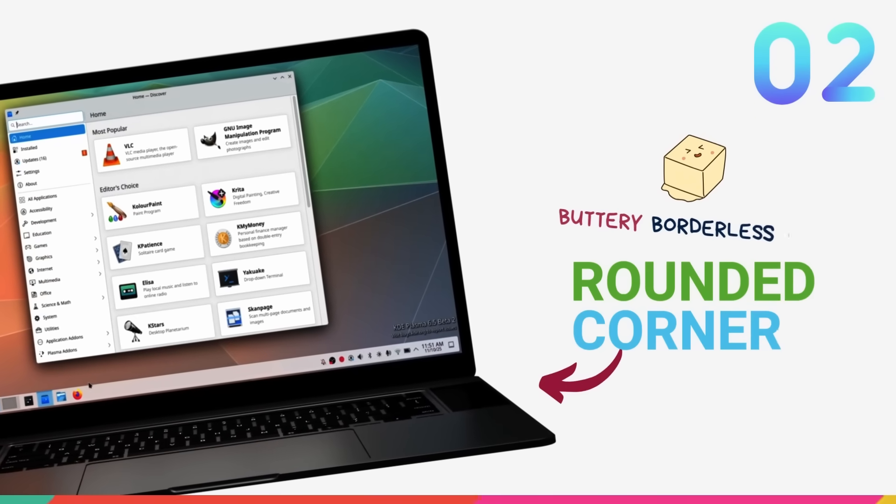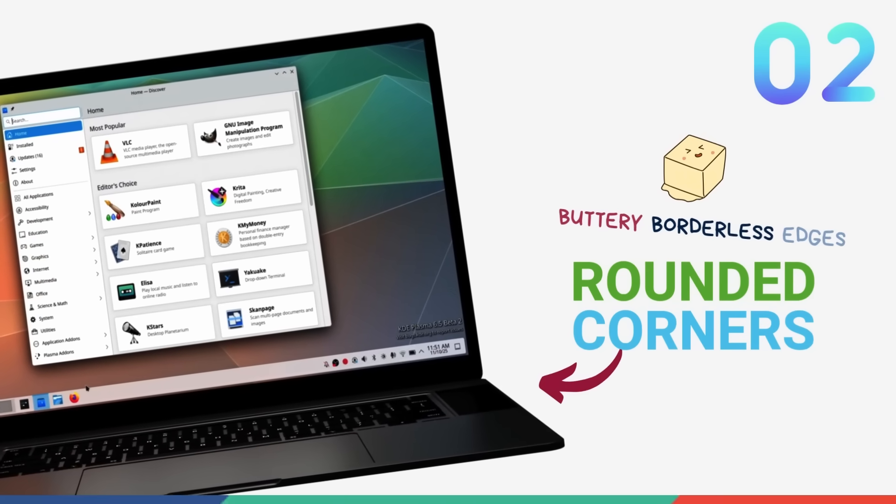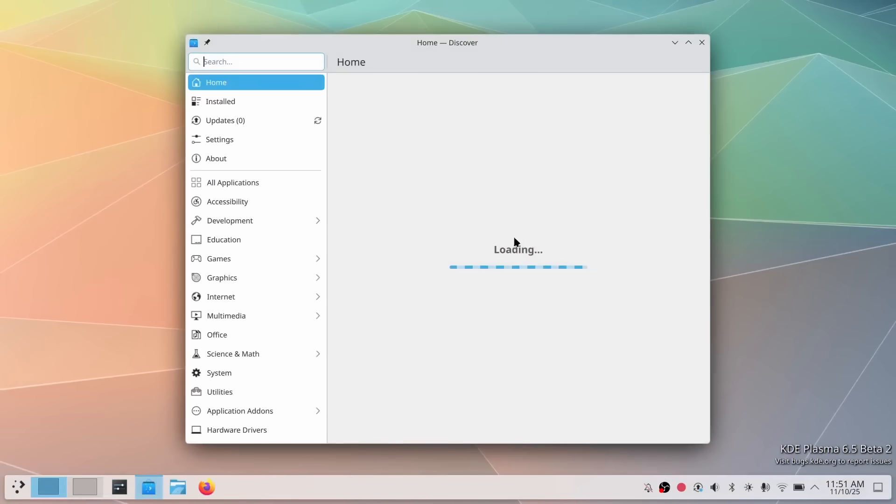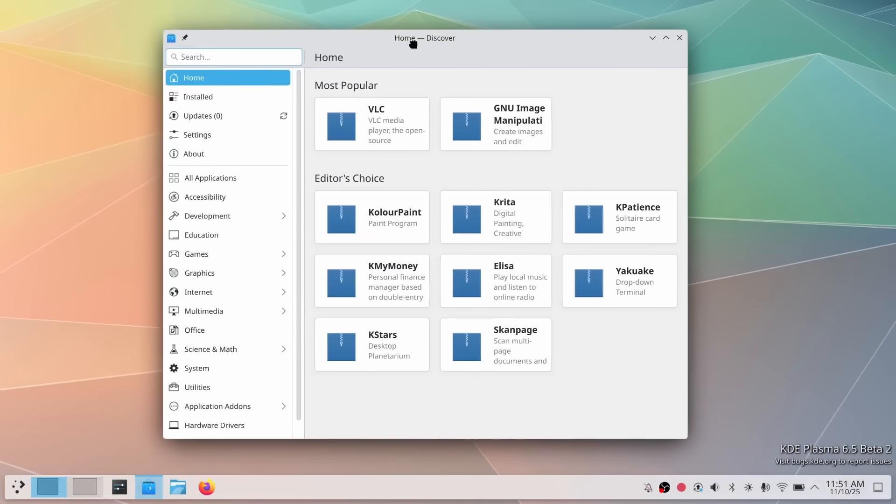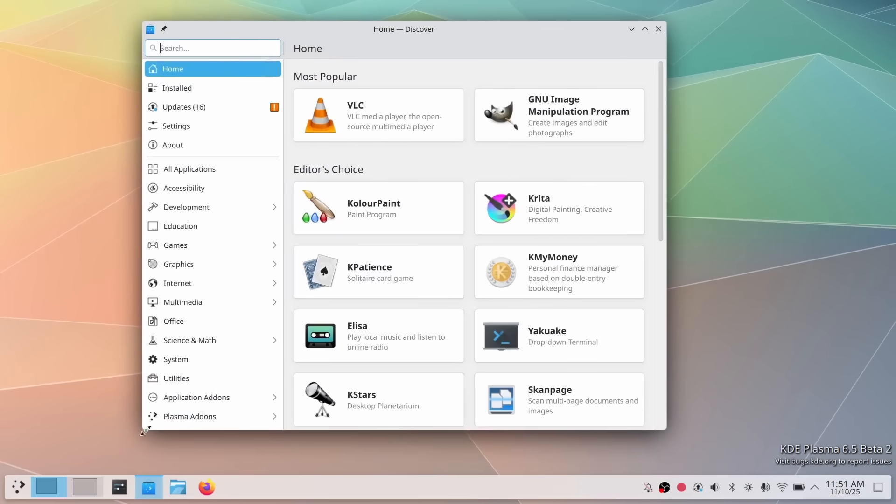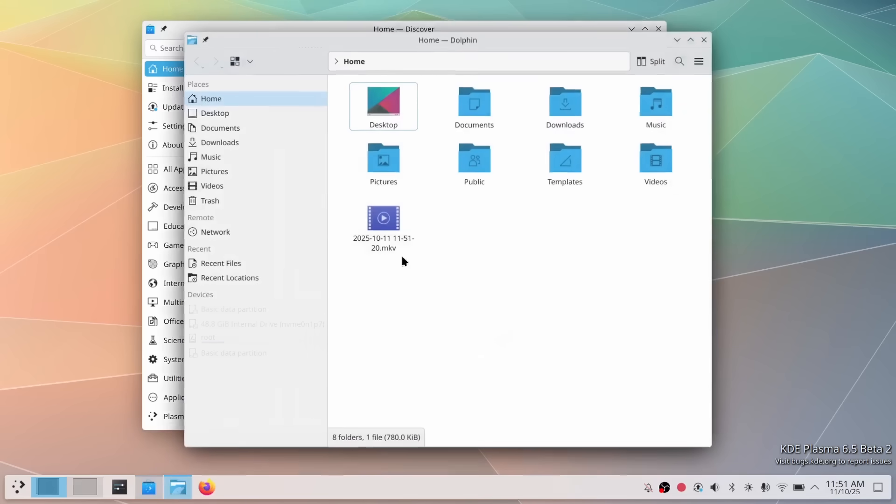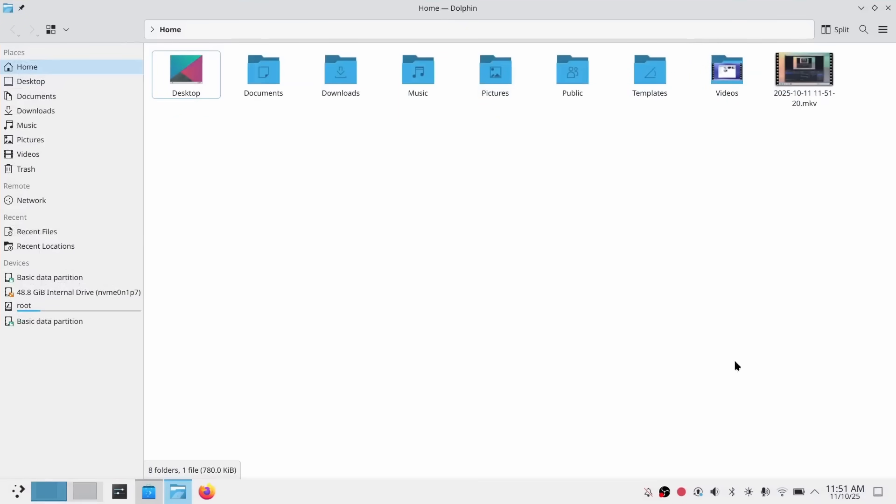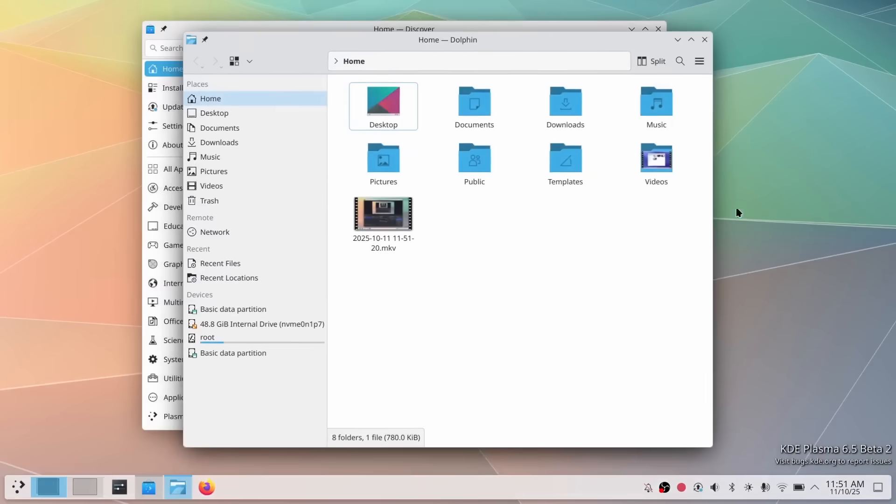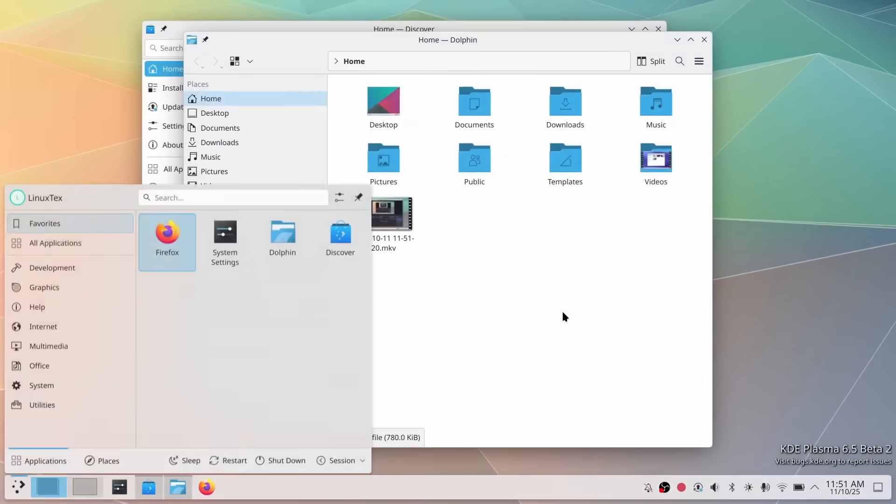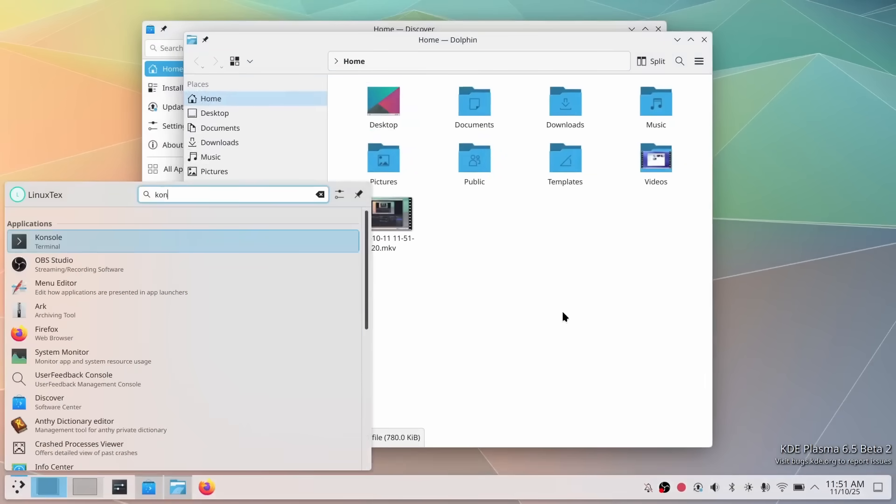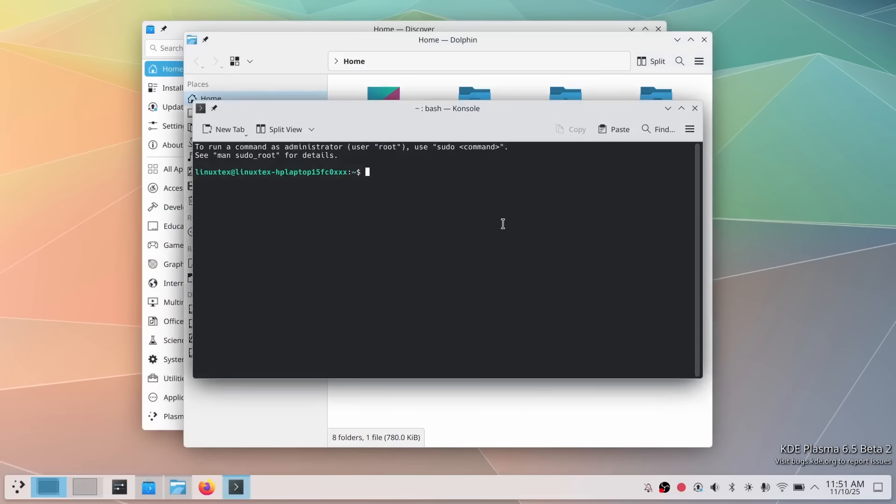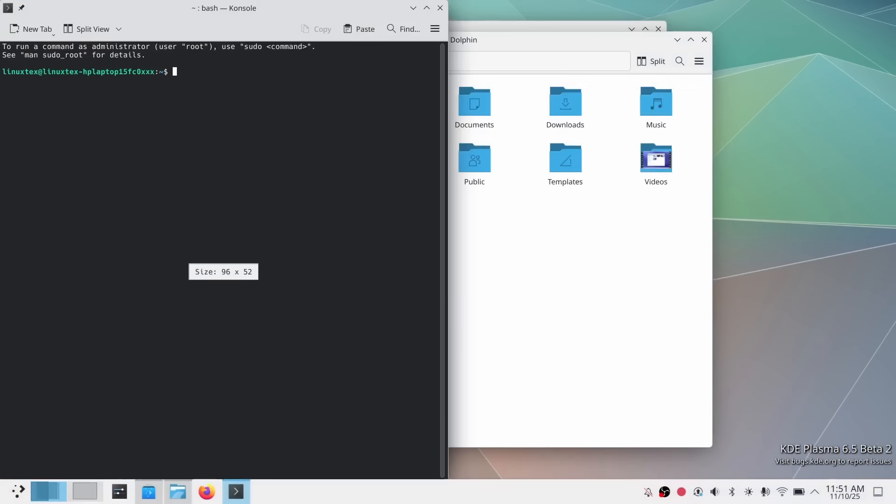Next up, we have rounded bottom window corners. And this is one of those subtle design changes that makes a huge visual impact once you see it. KDE Plasma 6.5 now gives you server-side rounded corners for borderless windows using the Breeze theme. And these are handled directly by the K-Win compositor. This creates a softer, more modern aesthetic for your desktop. Developers have been wanting this for years and it's finally here.